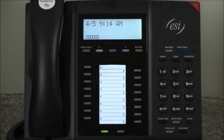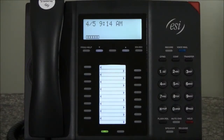Hello, I'm Paul with ESI and I'm going to show you how easy it is to program and use the programmable feature keys on your ESI desktop phone. There are two ways to program the DSS keys on our ESI desktop phone. The first way is used when we want to program just one button at a time. The second way is used when we want to program more than one button in a single setting. Let's look at the first way first.